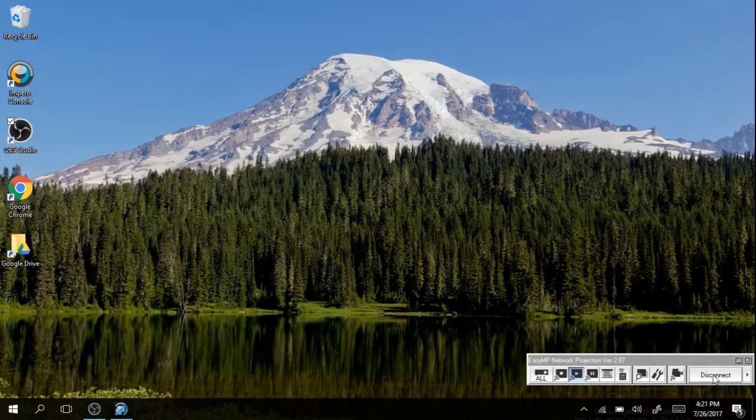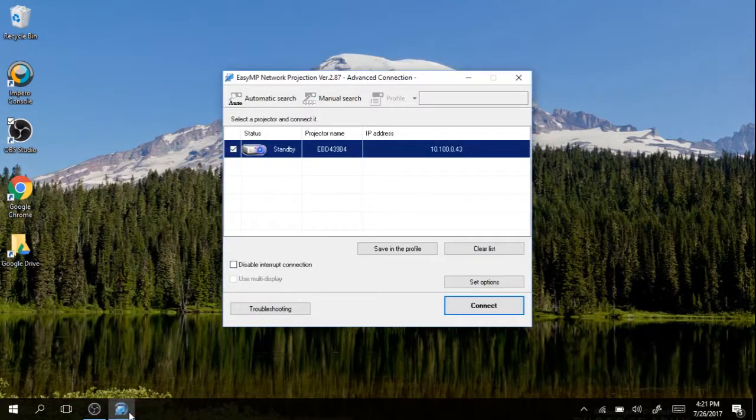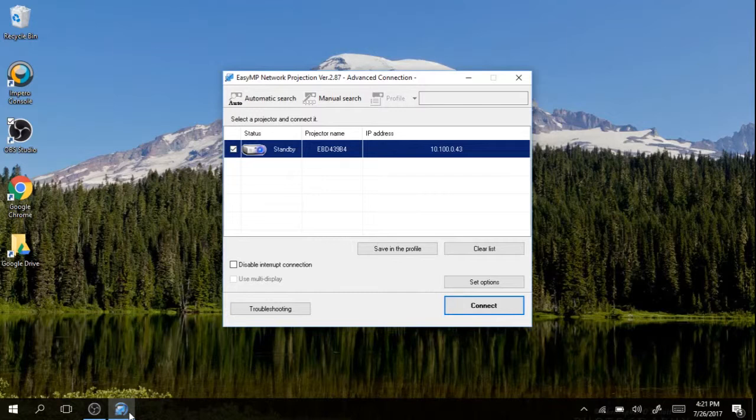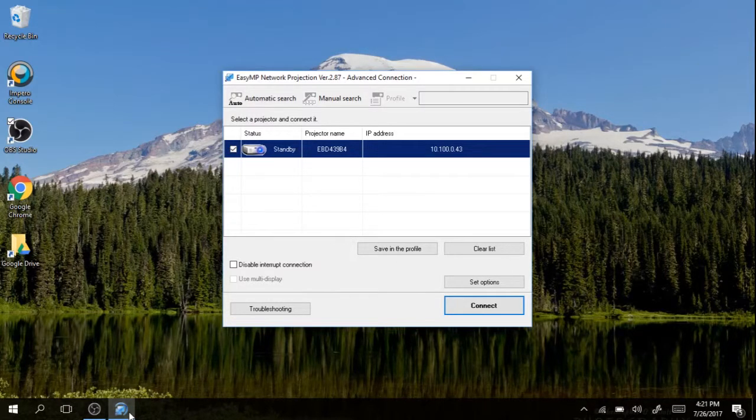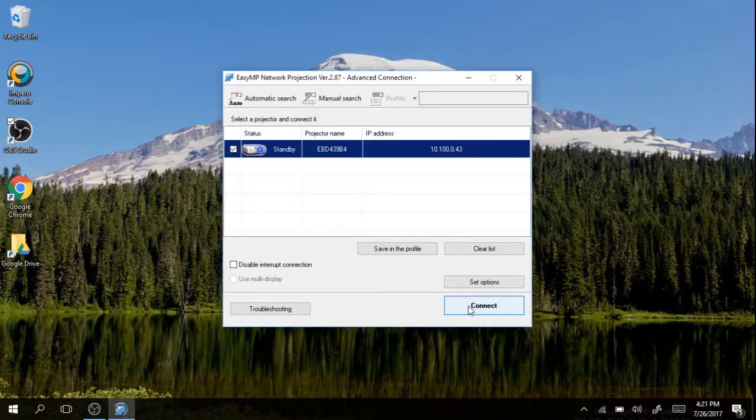Obviously your screen is no longer projecting. If you go back to EasyMP you can see the projector remains there and you can continue to connect to that projector if you want to connect to it again. Simply hit connect if you want to connect to that projector again.